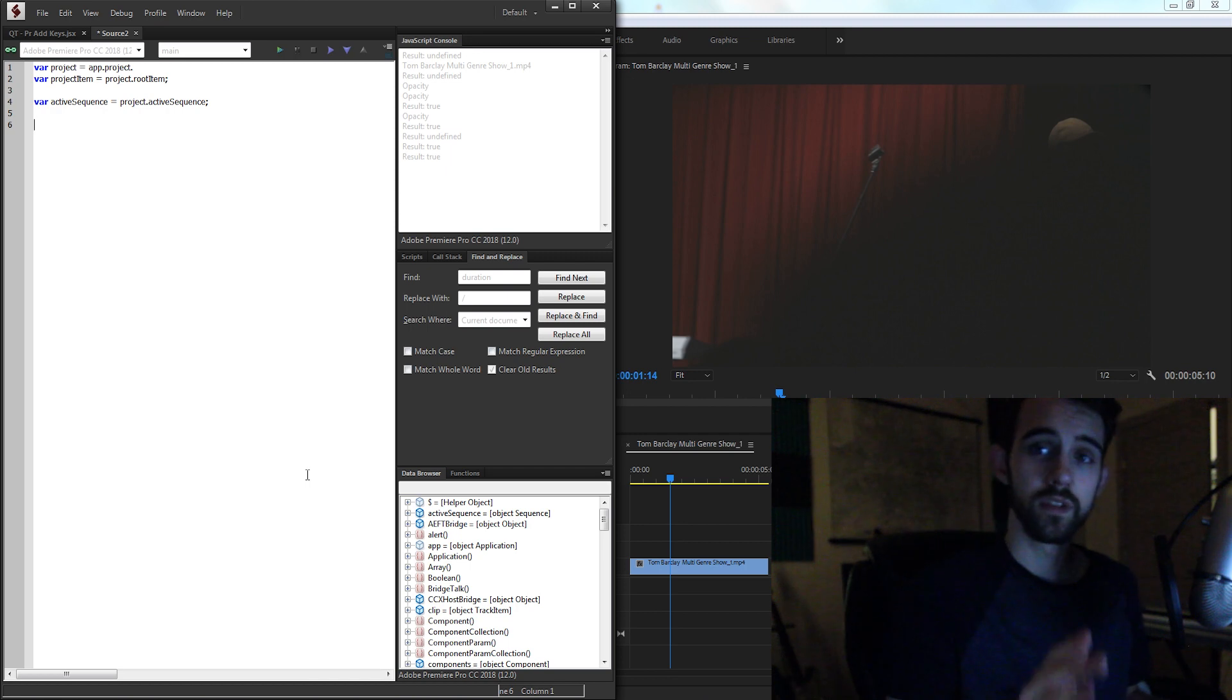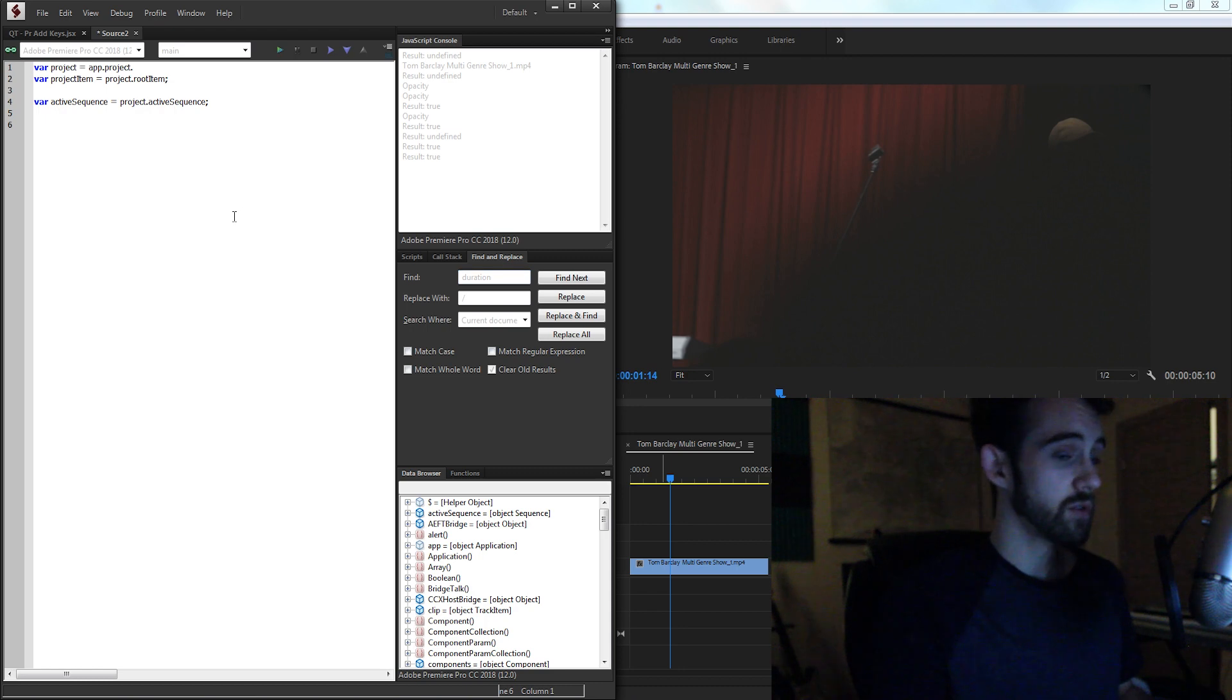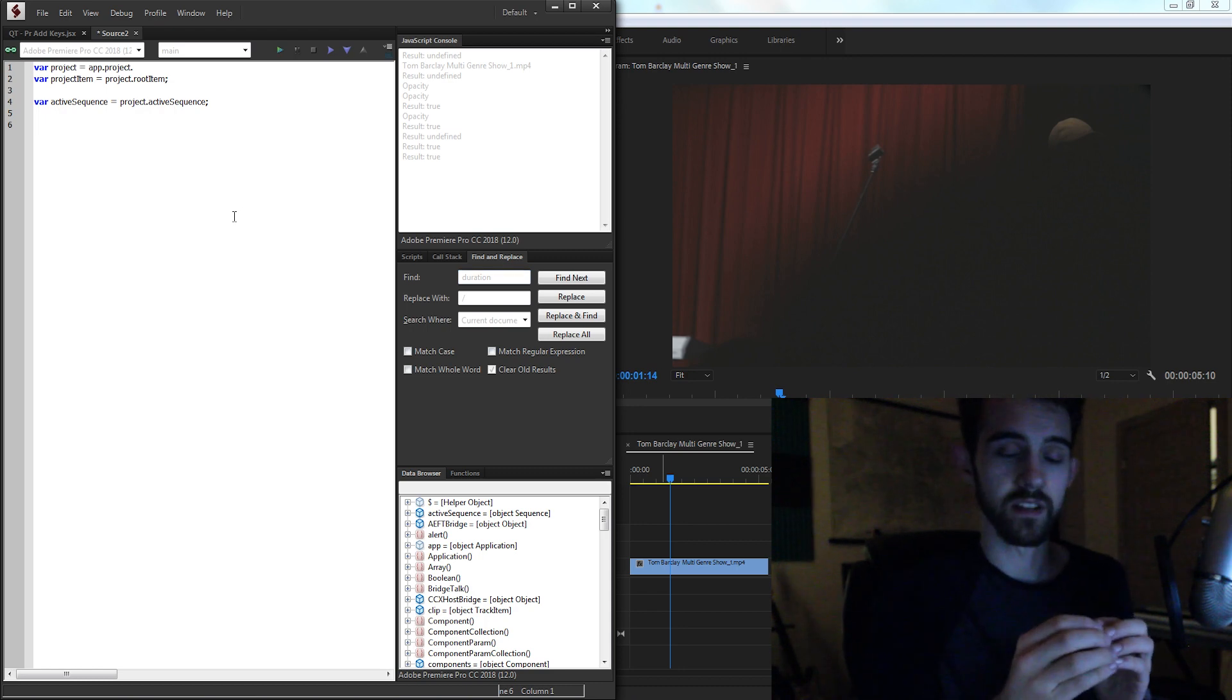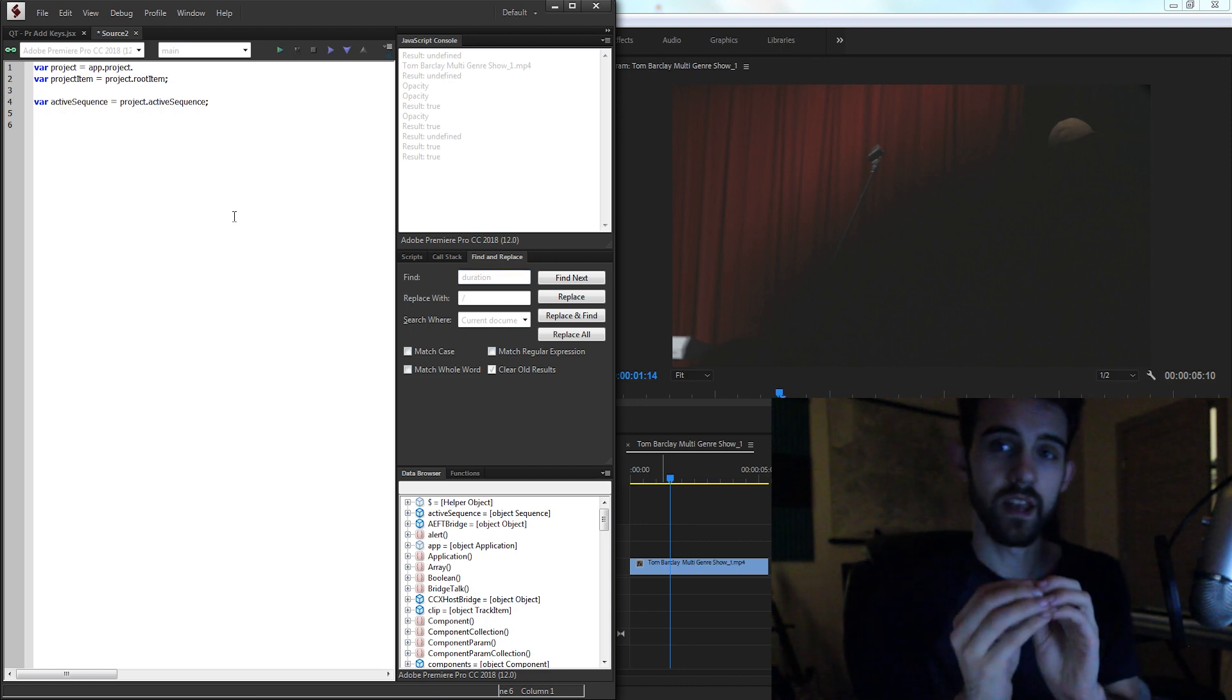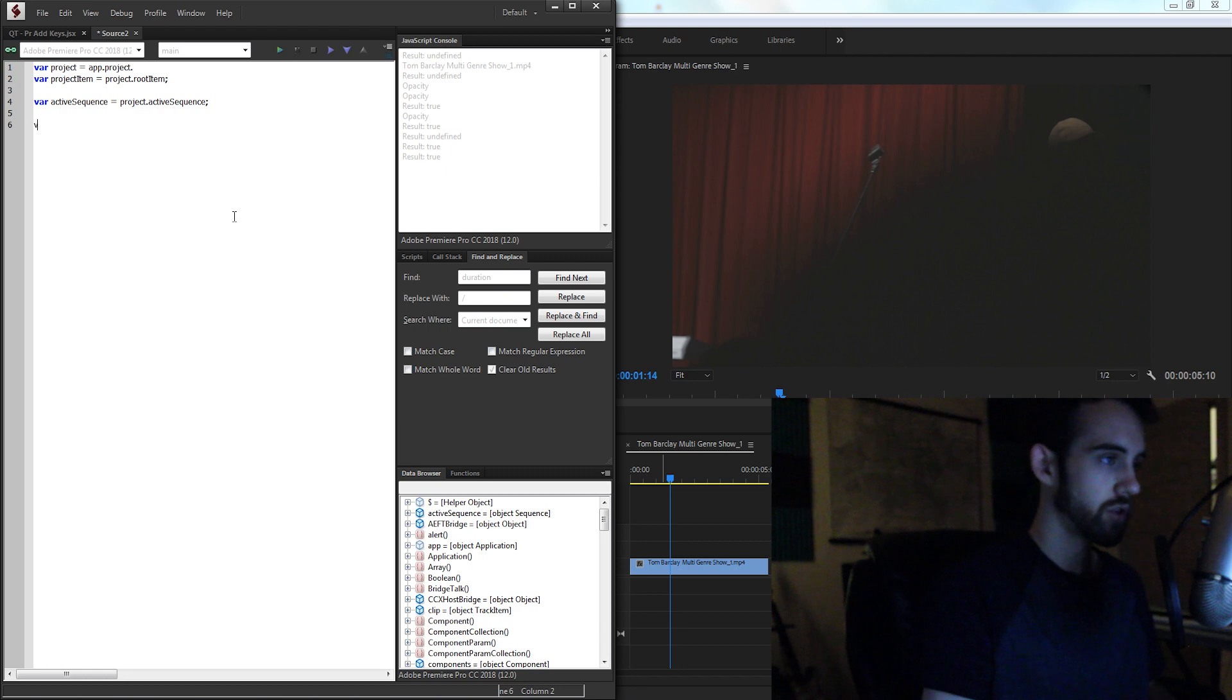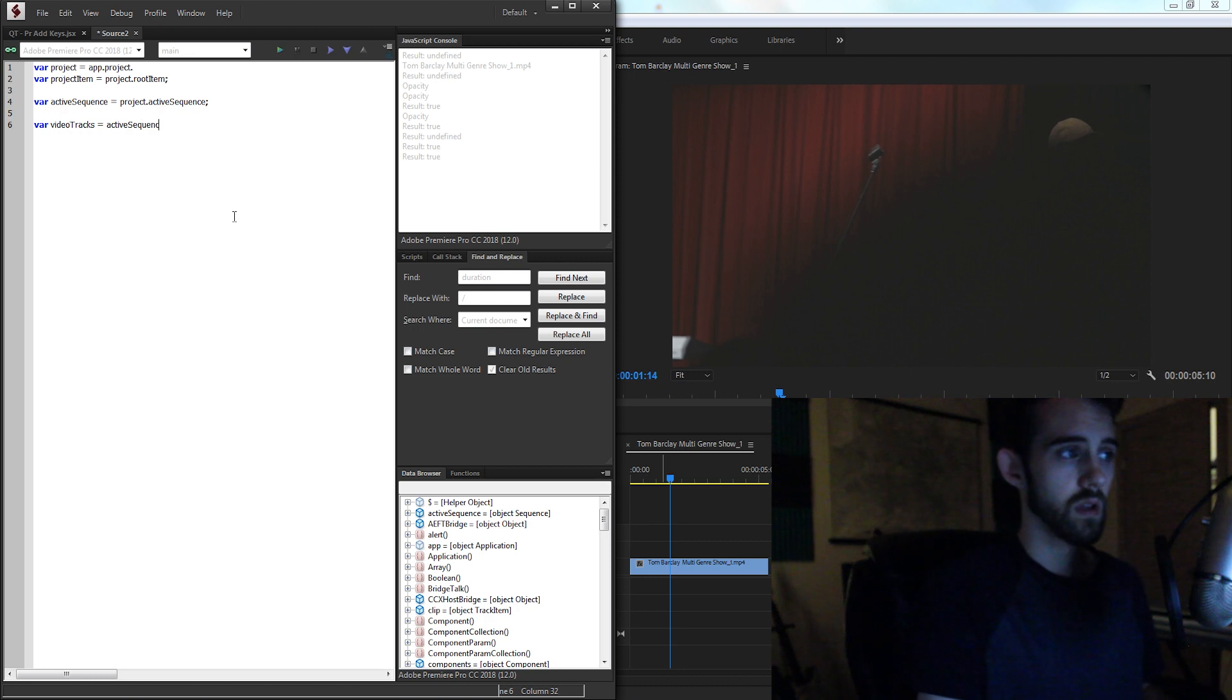Then we need to reference down to the actual video clip itself down here on the sequence. So to do that, we need to first get the video track it's on, and then the clip number it is. So first, I'll get a variable called video tracks. And I'll set this equal to my active sequence dot video tracks. And this is going to give us a collection of all the video tracks.